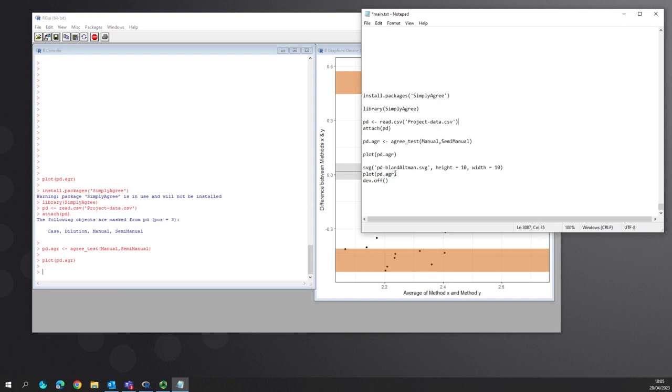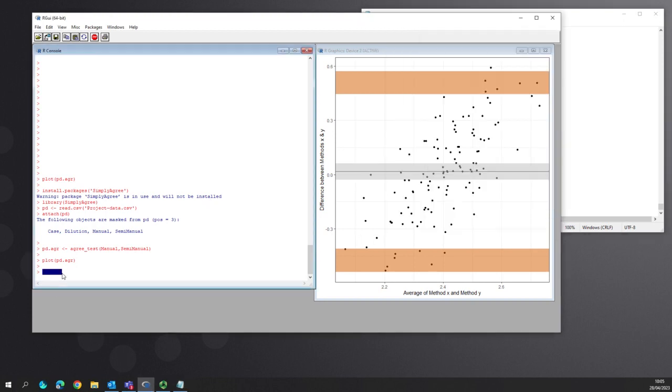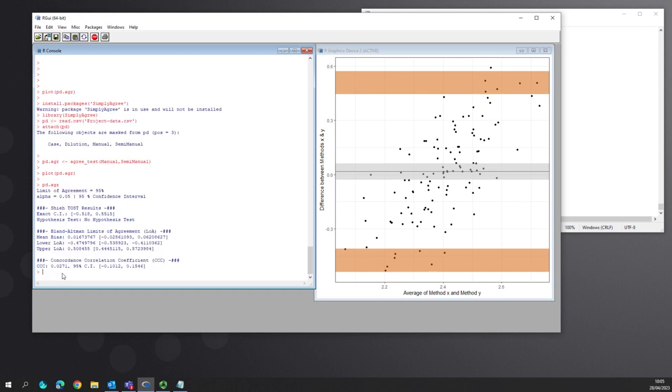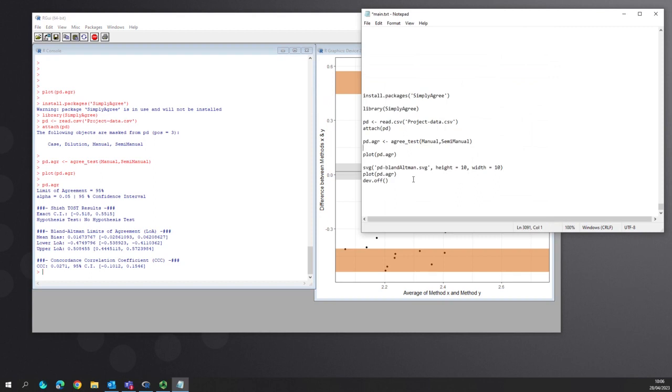The last thing you want to do is read that out. You also will want the results from the agreement test. So pd.agr will give you the results and that will give you the limit of agreement at 95% confidence, the shy test and exact confidences and the banal limits as well. Limits of concordance, sorry, the concordance correlation coefficient is also available which is very low for this data. And the bias is also explicitly determined by this work. So you have all the data.